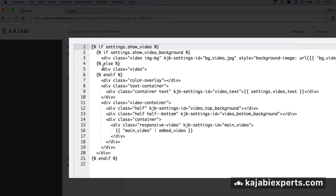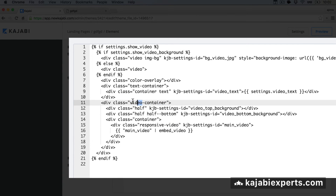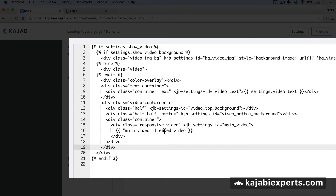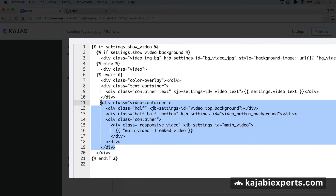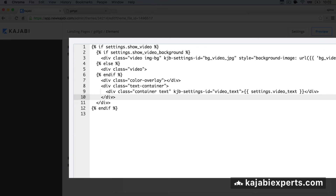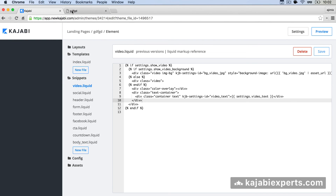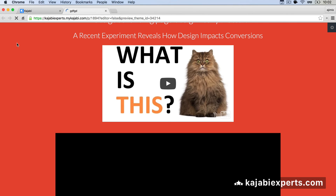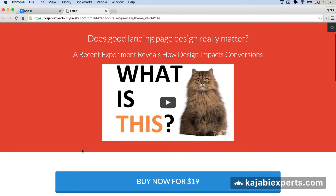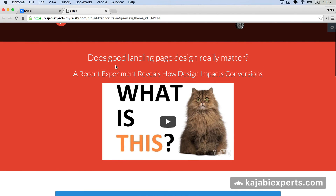We're going to go inside Snippets and open the video.liquid file. If we scan through the code, we can see a video container — this is the video container we want to remove. It's using the embed video option from Kajabi, passing the URL. So if we remove this code and save, then refresh the page, we can see that the default Kajabi video is now gone. Now we only have our first text with our embed code — using whatever service you prefer — and the buy button.